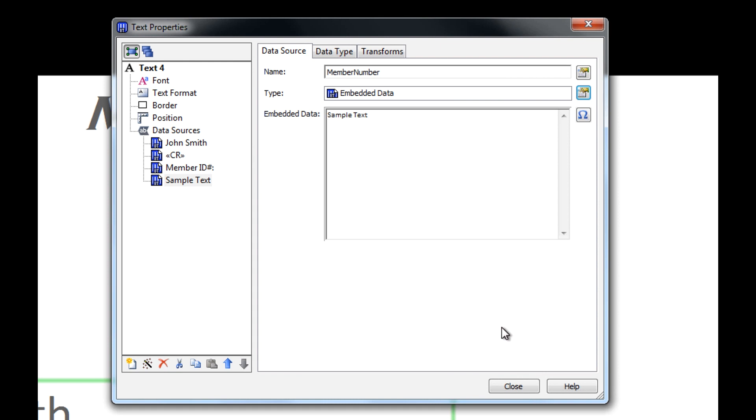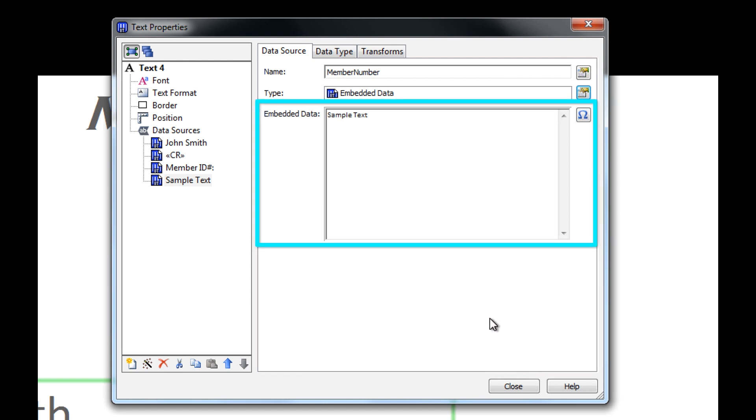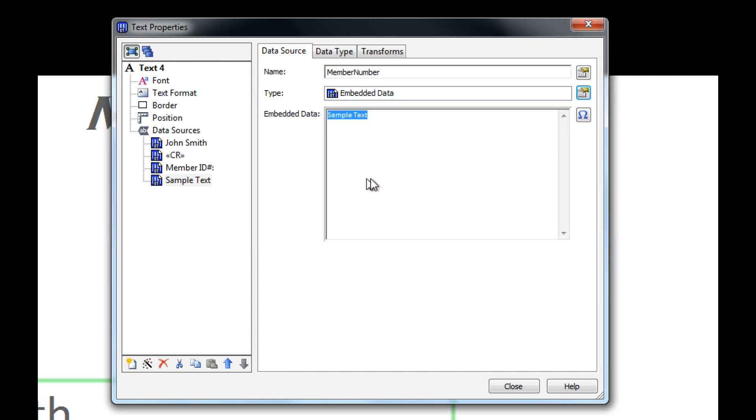For our example, we'll stick with the embedded data source. In the text box labeled Embedded Data, you see the words Sample Text, which appears on the template when we place the object.